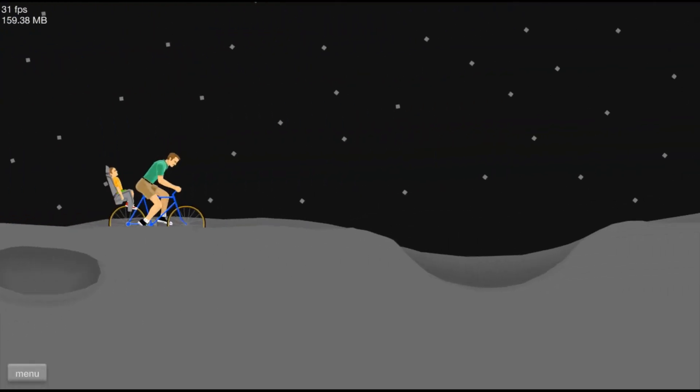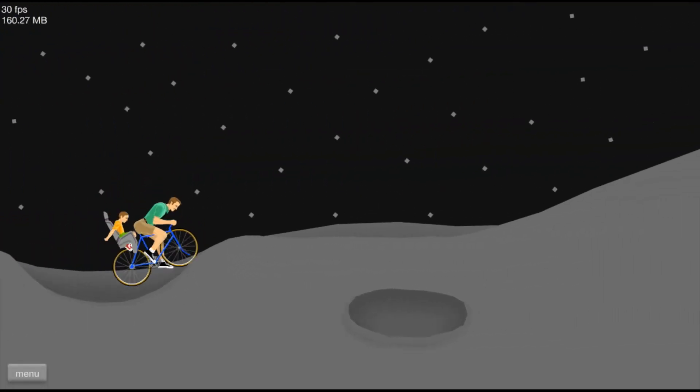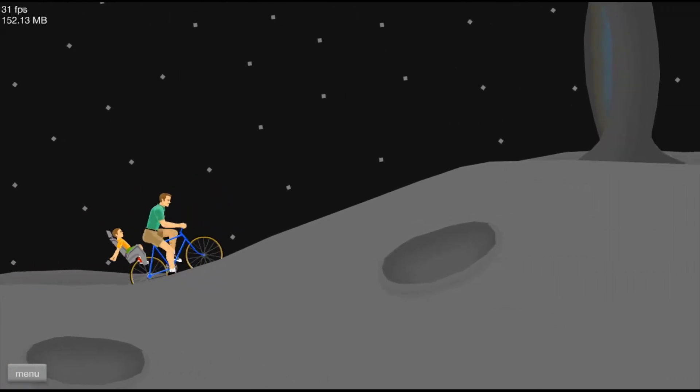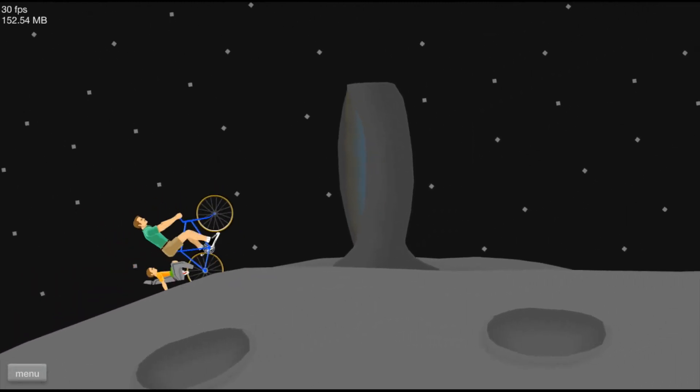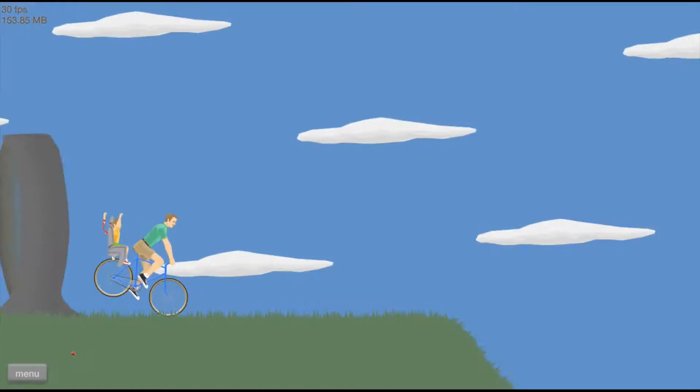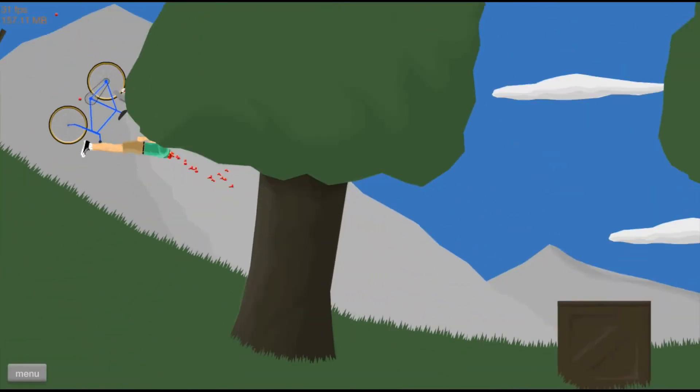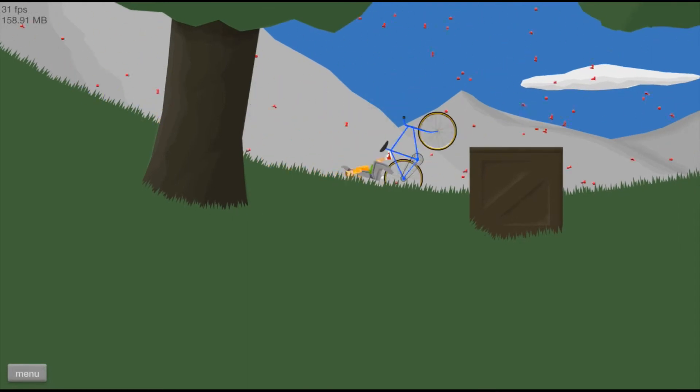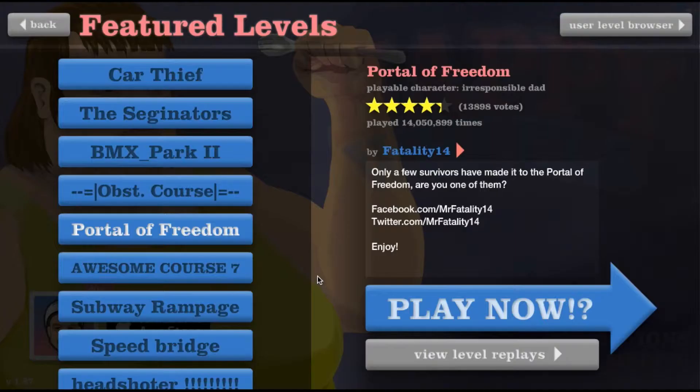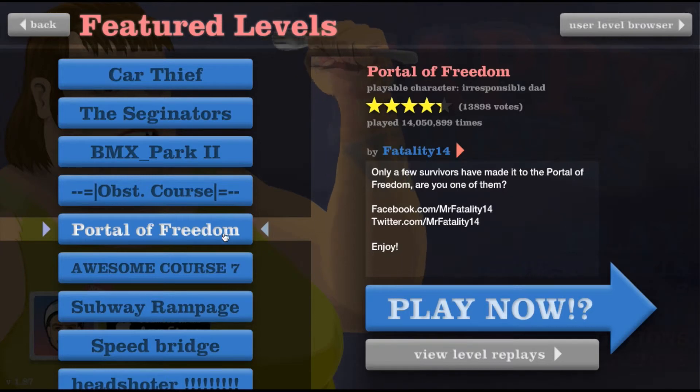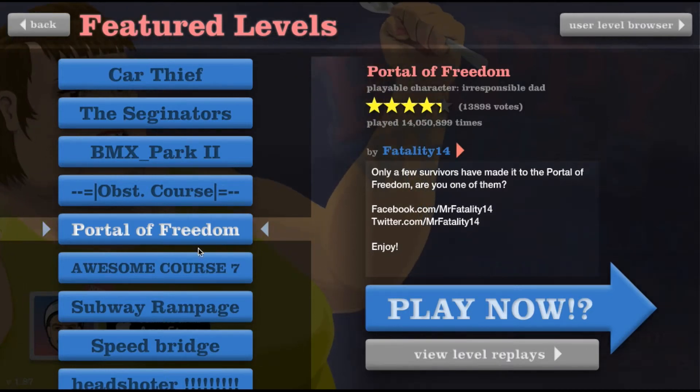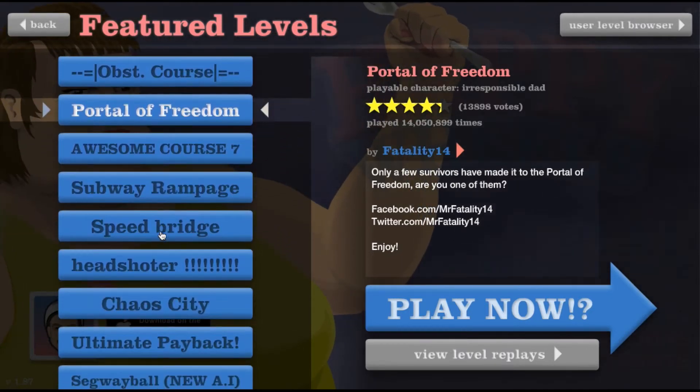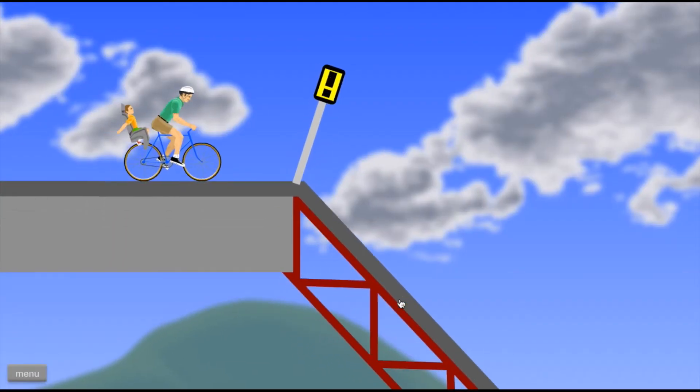We are on the moon. Speed bridge baby. This is probably going to be the last one then I'll wrap up the video.